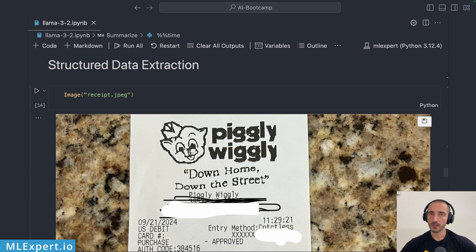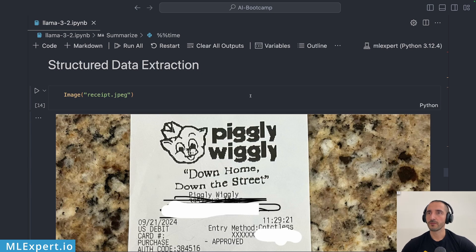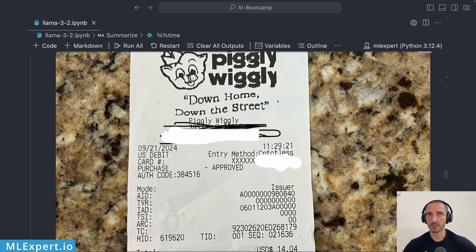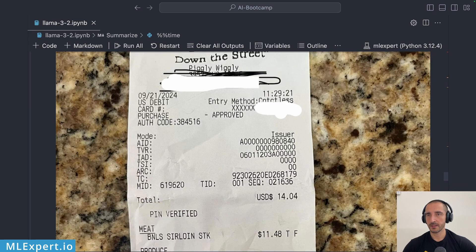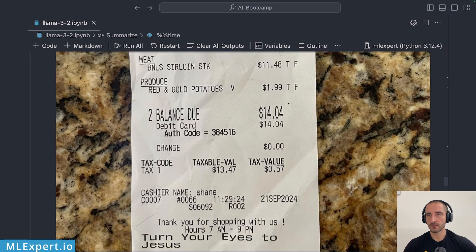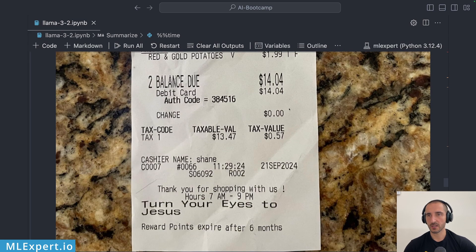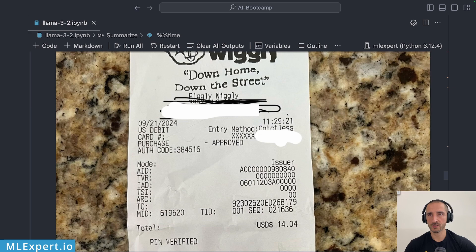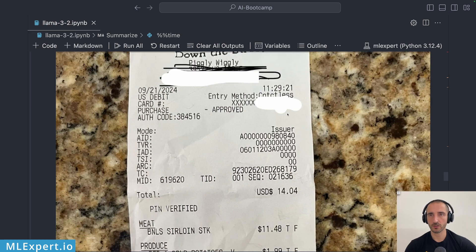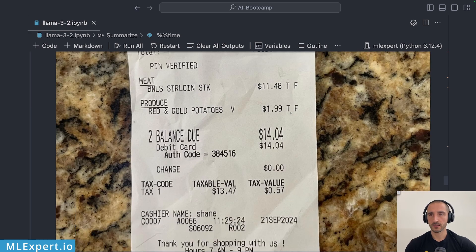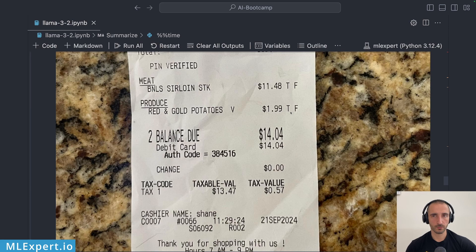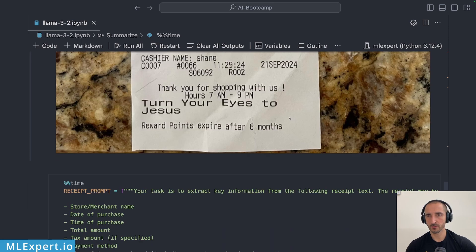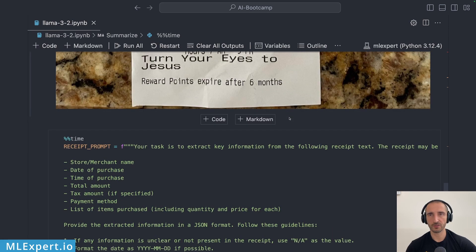For structured data extraction I have this receipt right here and you can see that this receipt contains a lot of information, a lot of unstructured information actually. The task that I'm going to give to the model is to extract the different fields of this receipt.